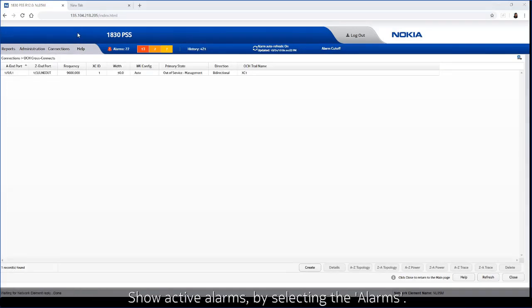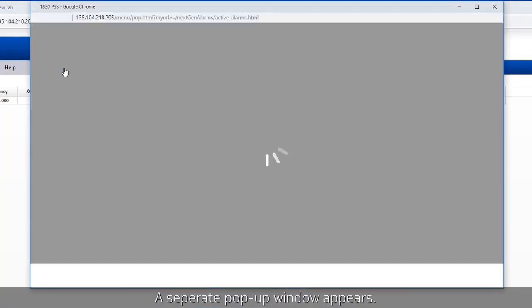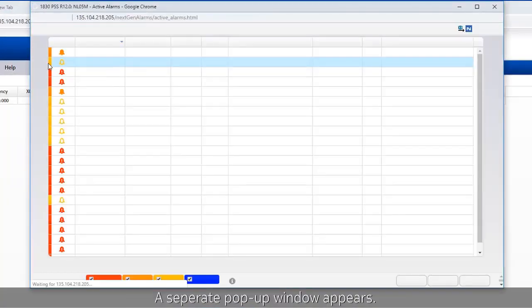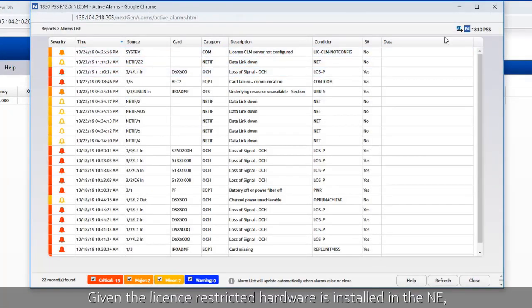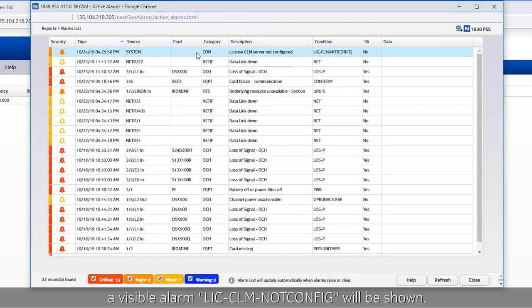Show active alarms by selecting the alarms. A separate pop-up window appears. Given the license-restricted hardware is installed in the NE, a visible alarm license CLM not config will be shown.